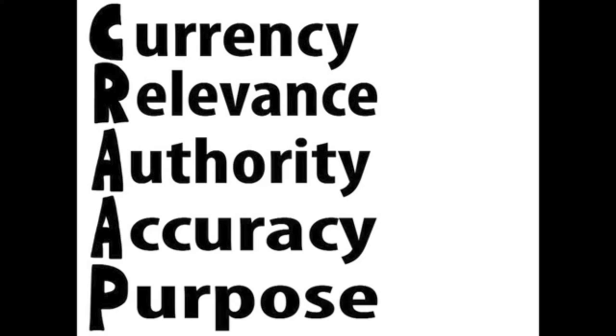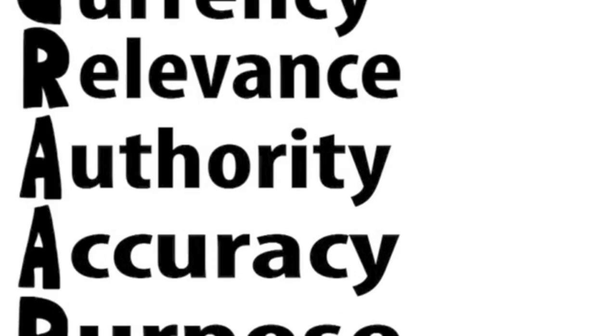It stands for currency, relevance, authority, accuracy, and purpose. These are the characteristics of good sources. Let's talk about what each one means.